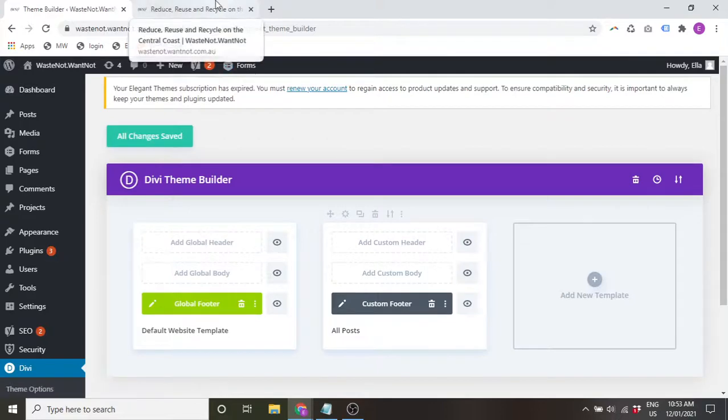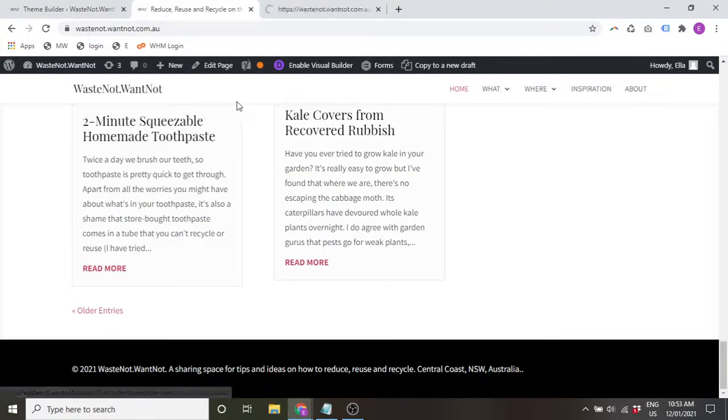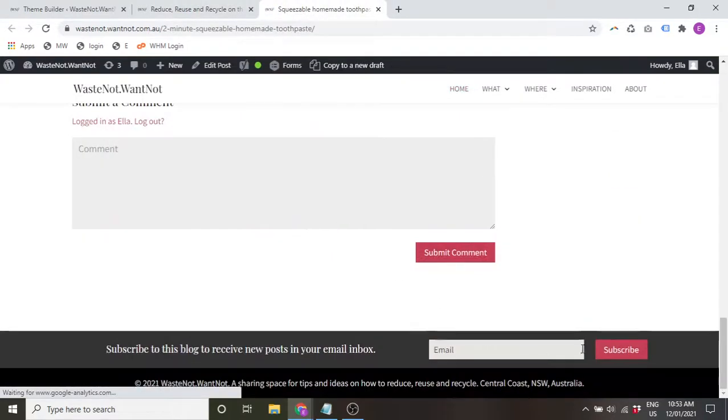So say I want the boring simple footer on all the pages, but on my blog posts I want the custom footer which has the newsletter sign up.